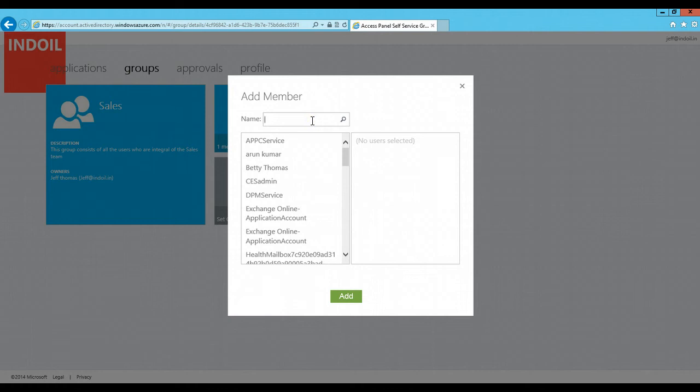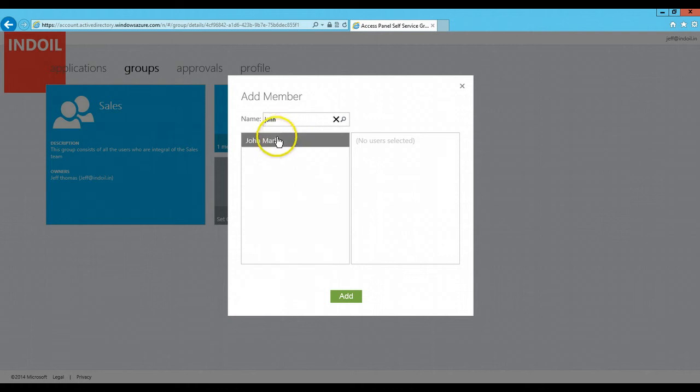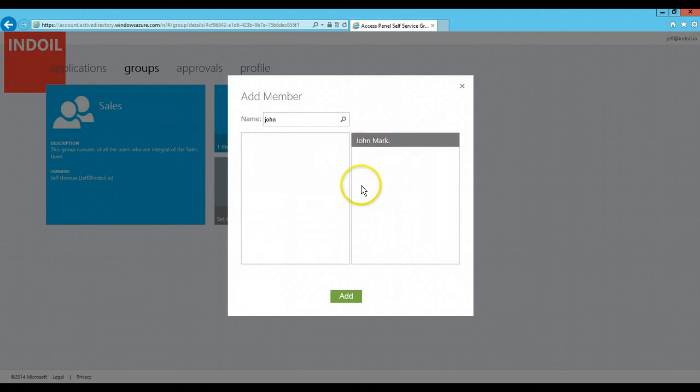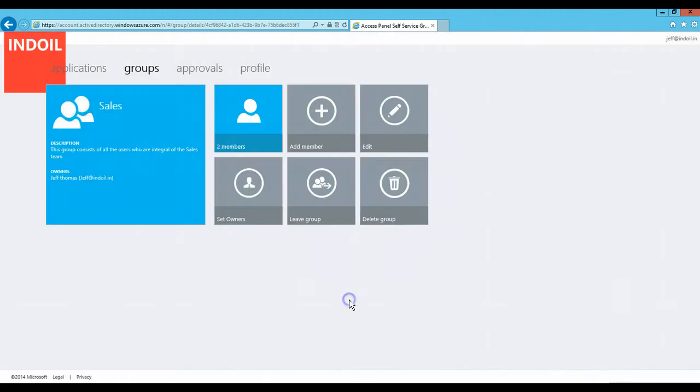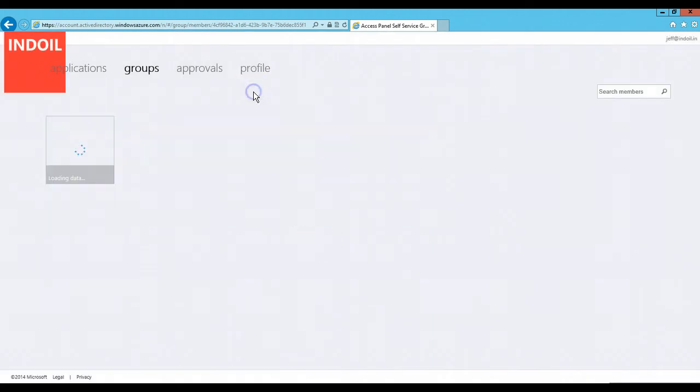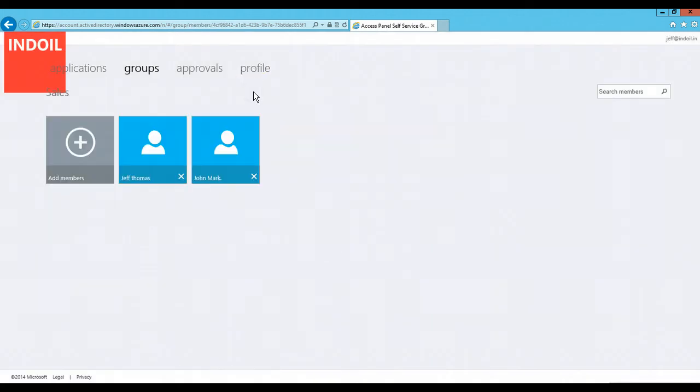Let's suppose I type in John. I will select this member, the selected members would be listed on the right side of this window. Once I click on add, members would be added to this group.